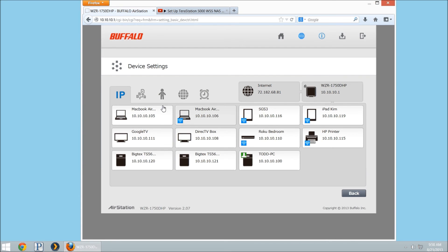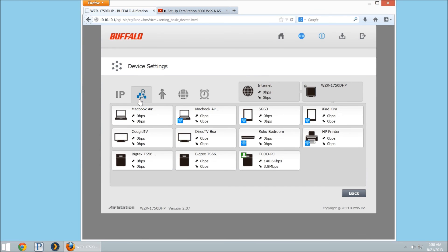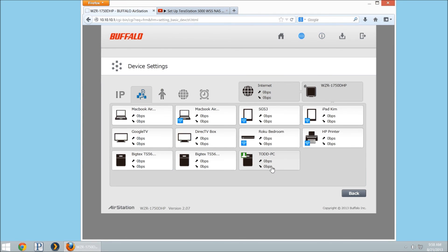And then you can select the second icon which will now show throughput, so you'll see I'm downloading, I'm using about 8.3 megabits of my bandwidth.